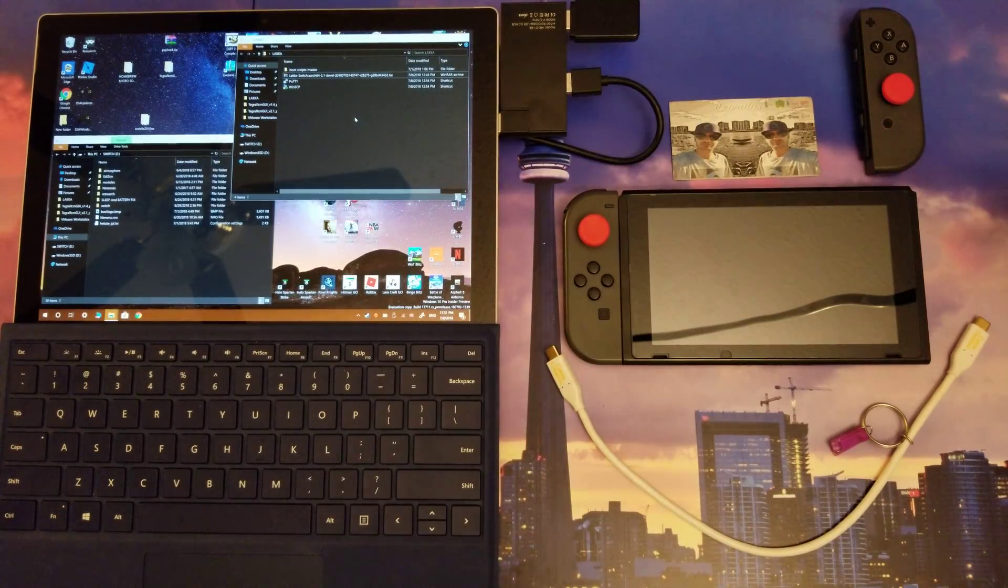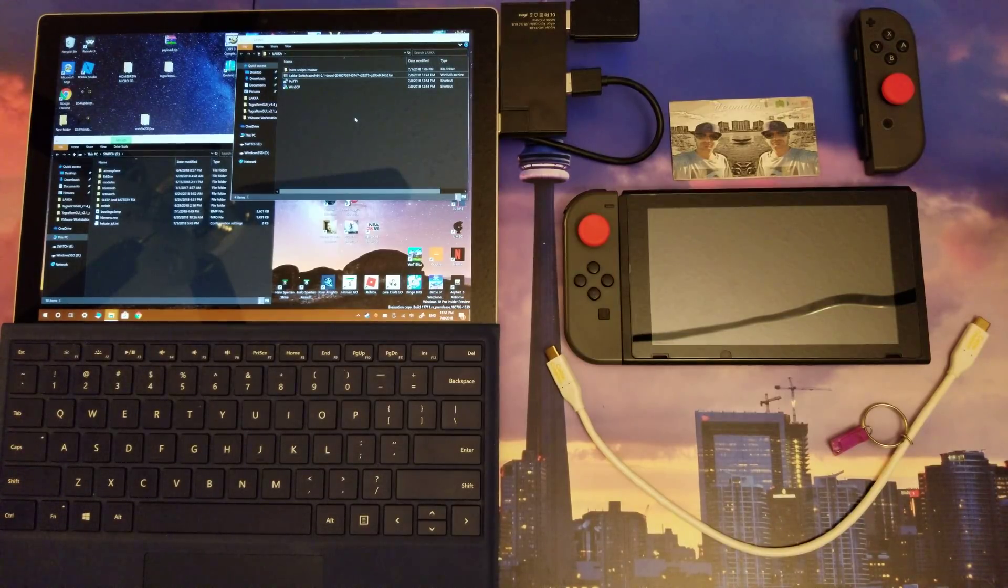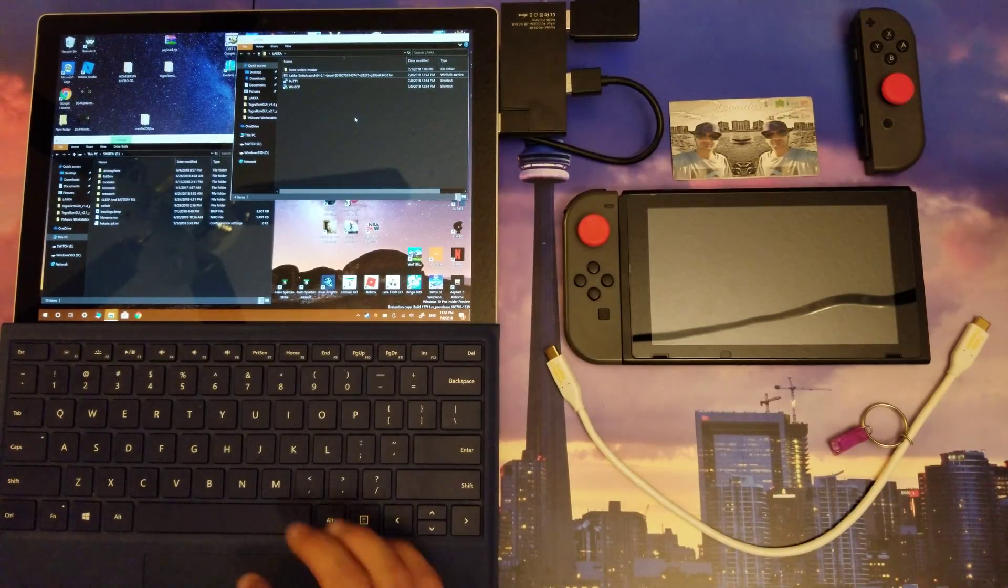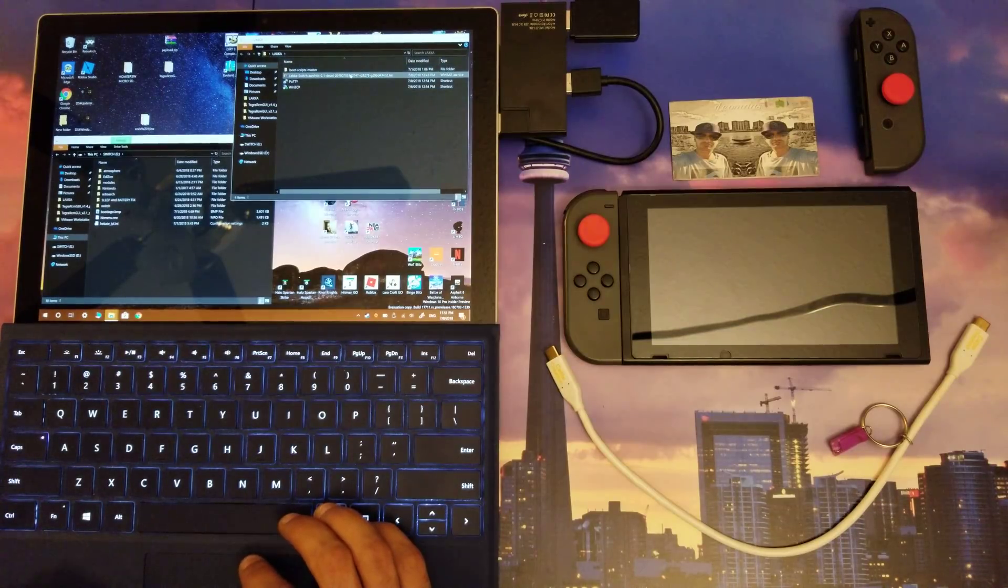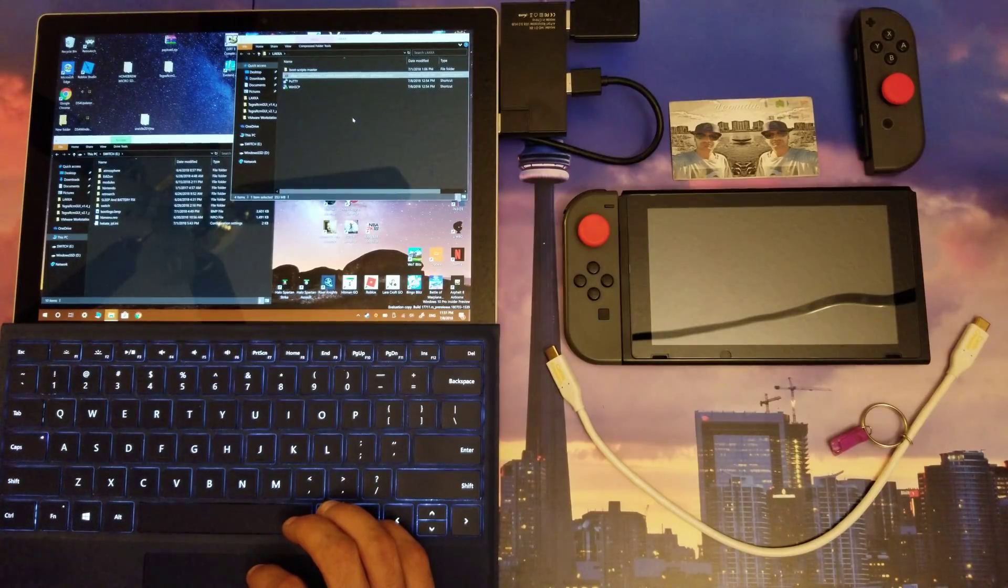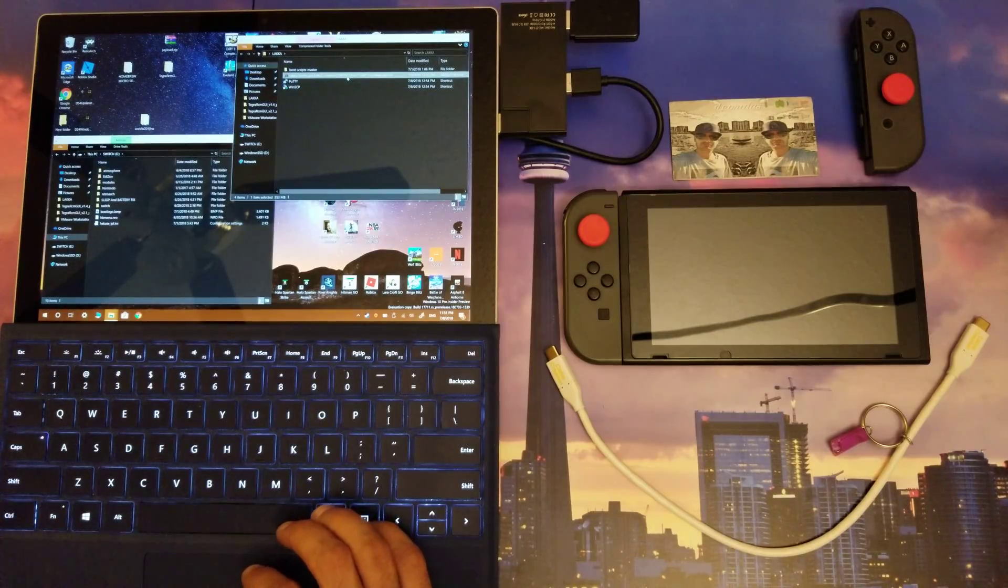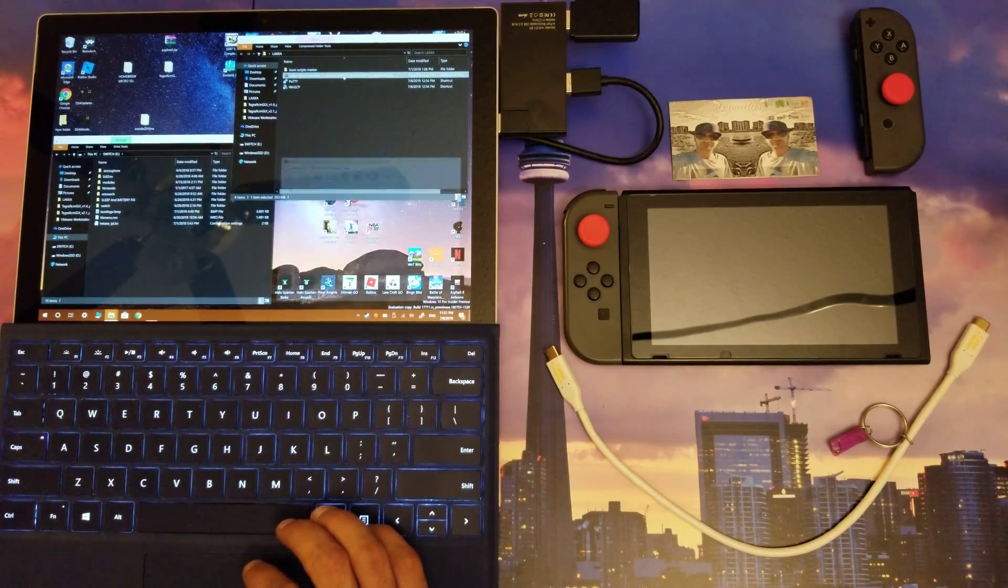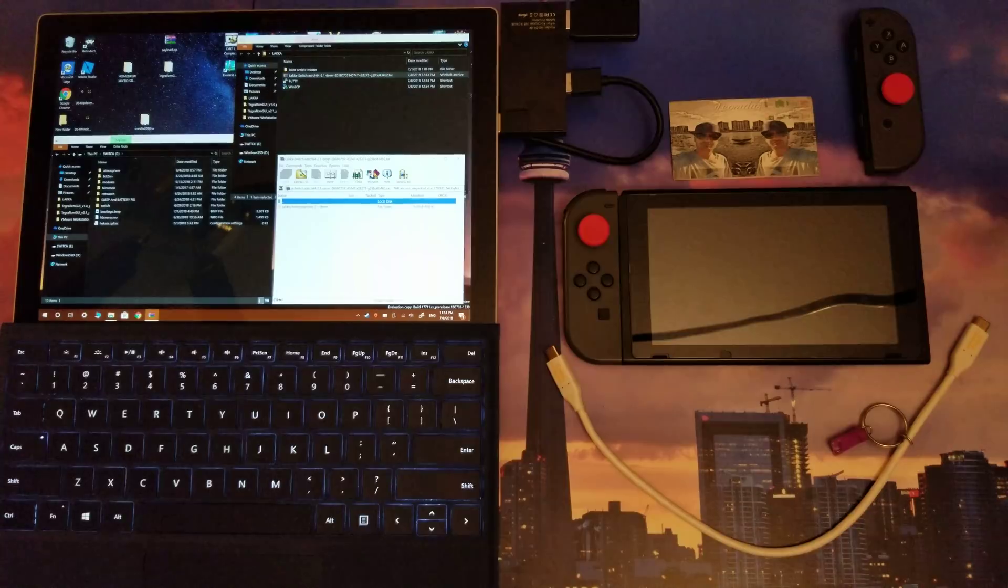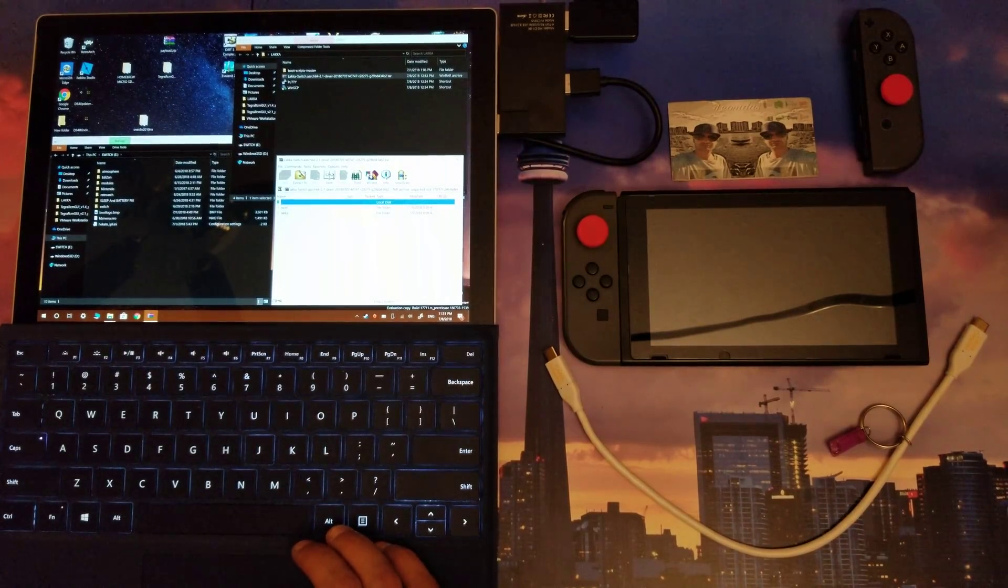You will need to unzip the folders within it onto the root of your micro SD card. So when you download the file, it's going to be this file right here - the Lockpick Switch arc 64 2.1 dev 2018 0705. You're going to open up that file. For me, that's WinRAR I'm able to open it up. Now when I go within there, I can see there's a boot and a Lockpick folder.